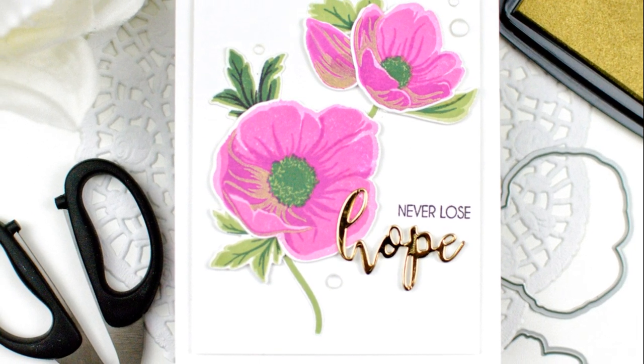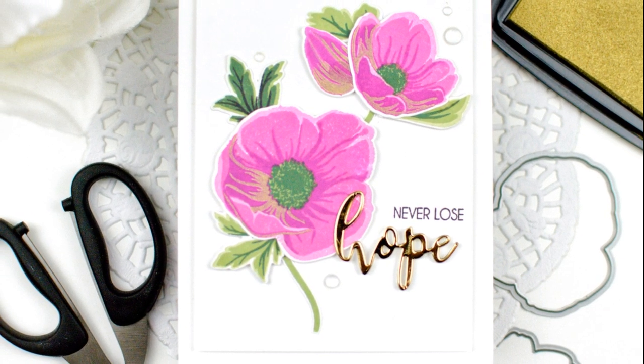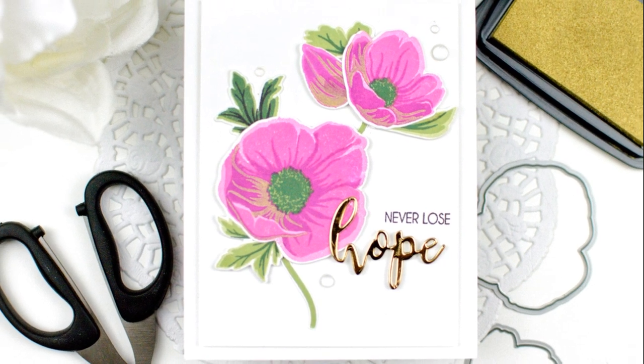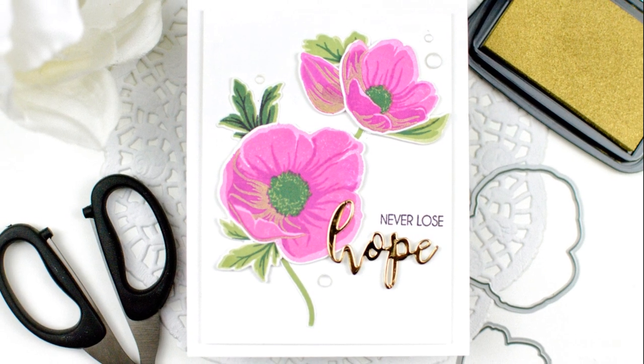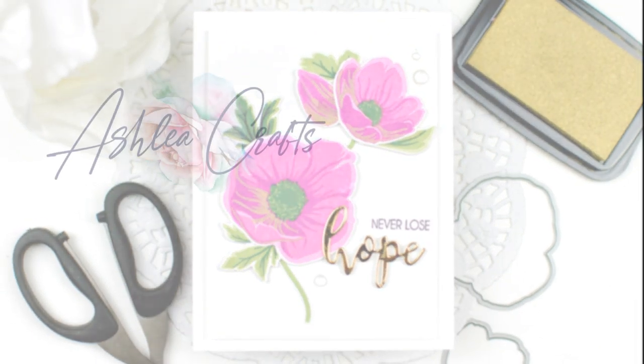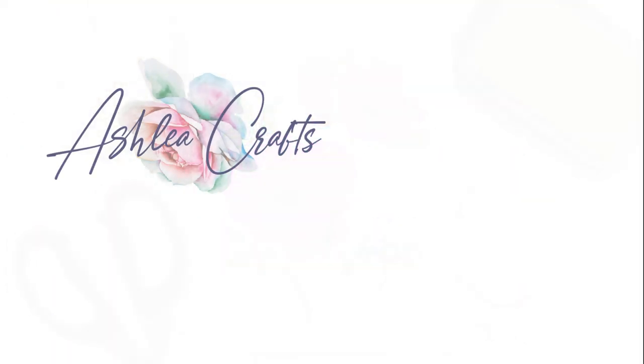I used the sentiment 'never lose hope' which is from the Hope stamp set also from Altenew, and I called it a day. I hope that you've enjoyed learning this quick and simple tip on how to elevate and bring some different interest into your layered stamped images.